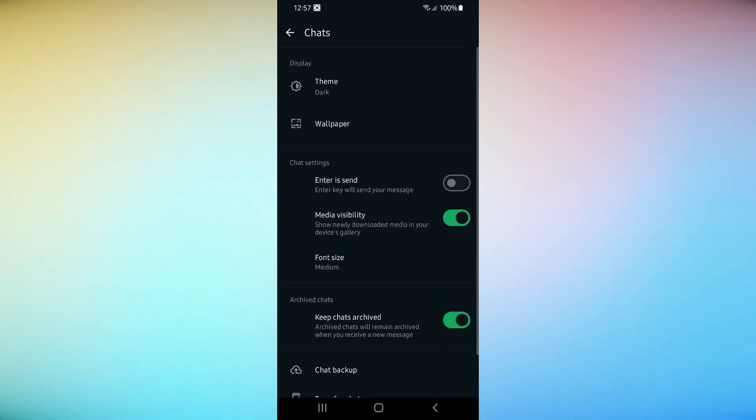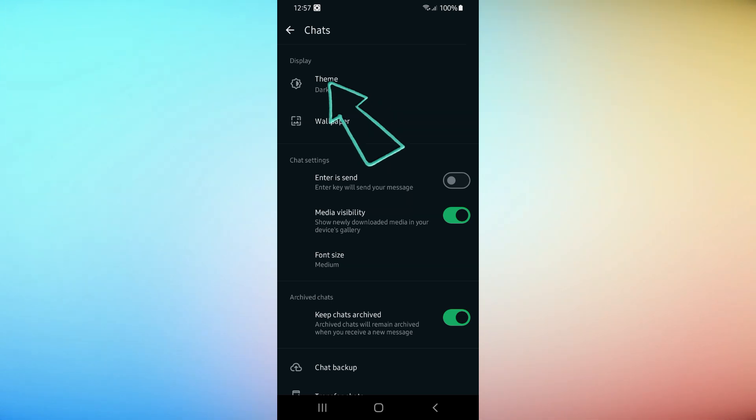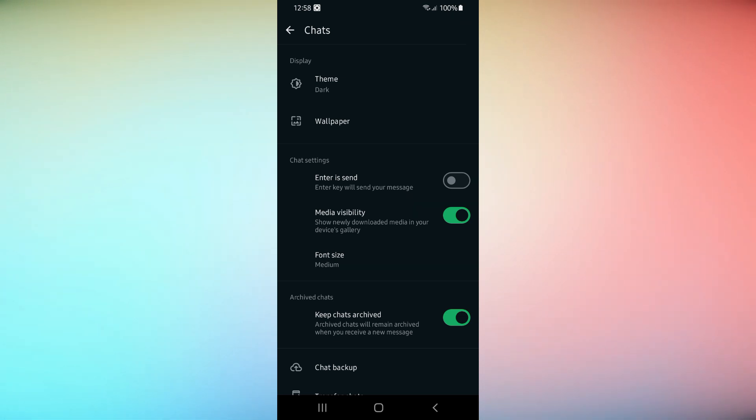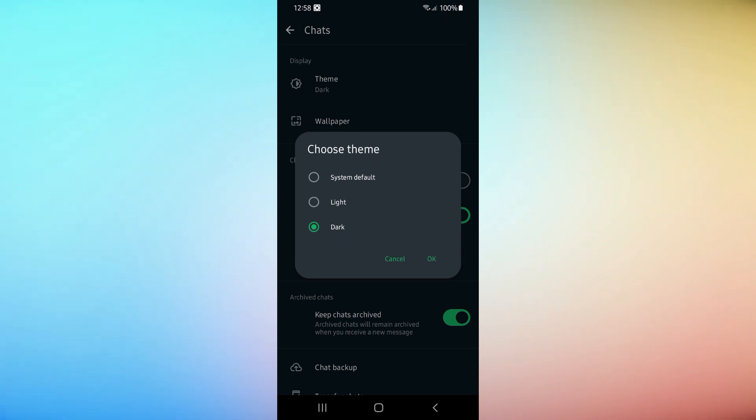Next, tap on Chats, then select Theme. Here you can choose between Light and Dark mode, depending on your preference.